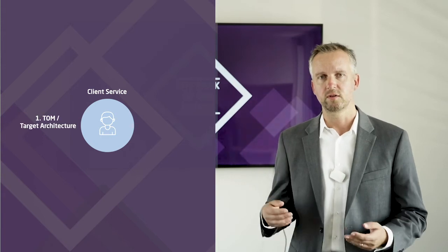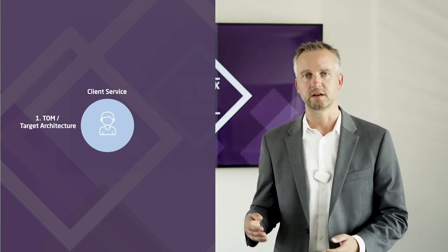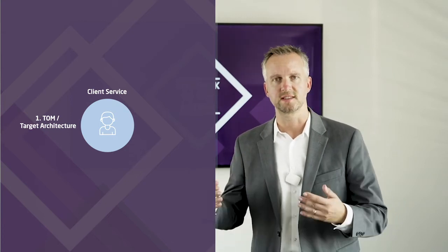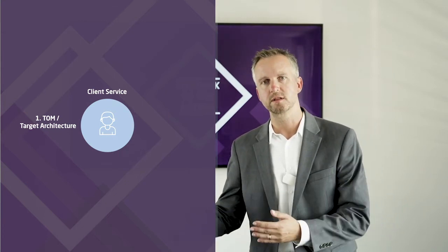So how does this work in detail? You start with a client service, for example, mortgages. How should the future client experience be when applying for a mortgage? Then you develop a future target operating model and a target architecture.